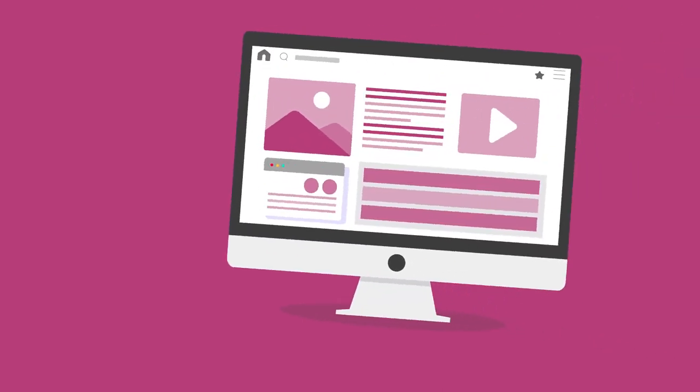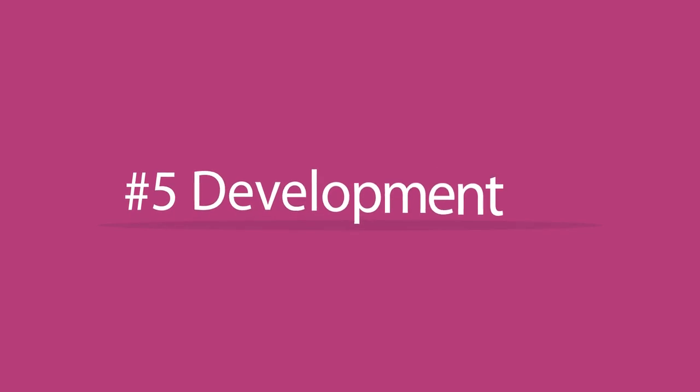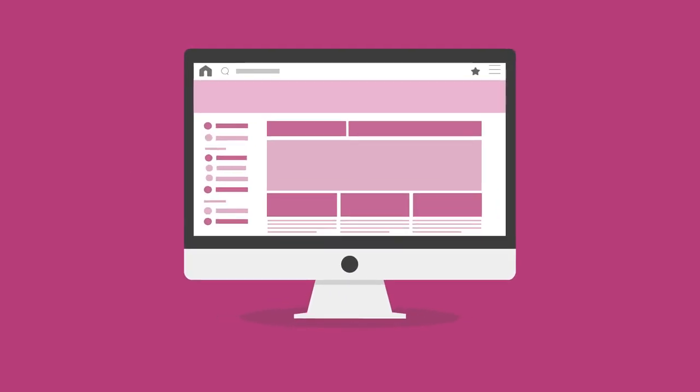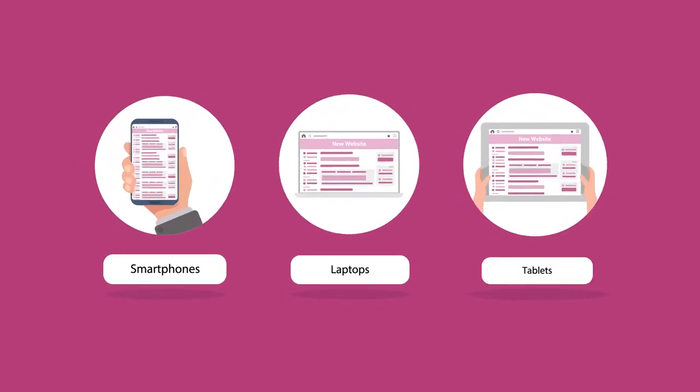It's all starting to come together, but no website these days would be right without Rule 5: Development. This is where we make the design burst into life by making sure your new website is responsive on all devices, including smartphones, laptops, tablets. Cool, right?